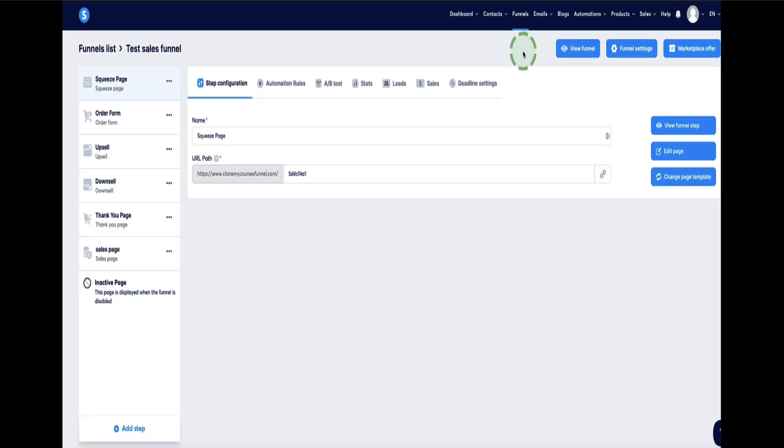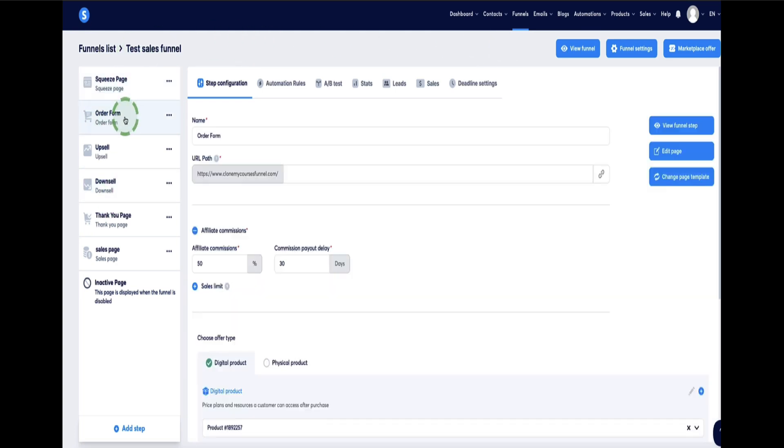Once you're logged into your account, head over to the sales funnel you want to work on, and then once you're in the funnel, select the page that you want to add the countdown timer to. So I'm going to add it to this order form. So if I go to edit page, open up this page.